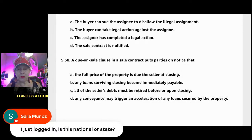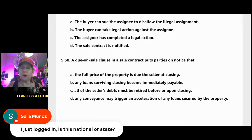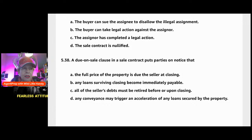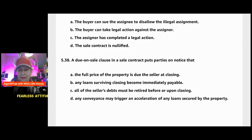Question 538 is D. Any conveyance means any transfer. That's what a due-on-sale clause is. If the owner has a loan — meaning a lender's lien on the deed of trust — the due-on-sale clause says: if you decide to sell or transfer that property to someone else, we may call that note due now. That's acceleration, but it doesn't mean they will.